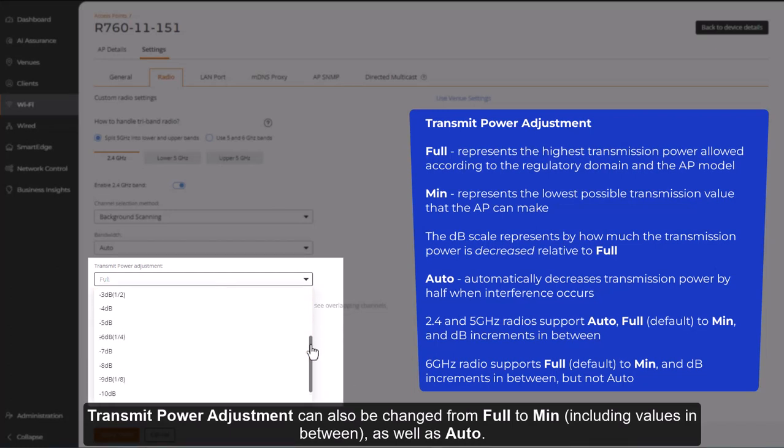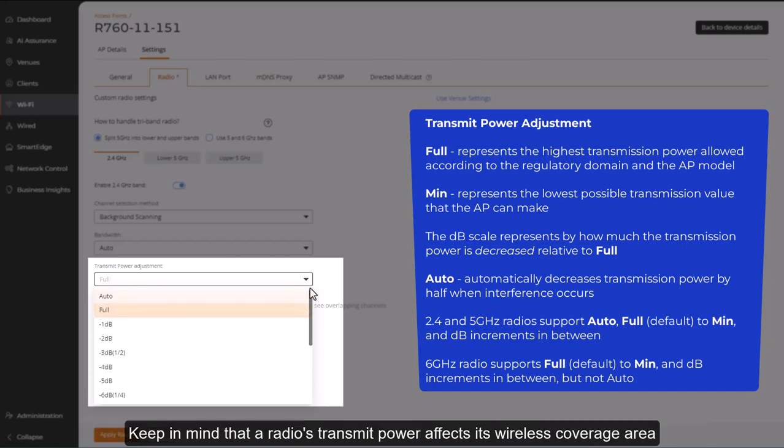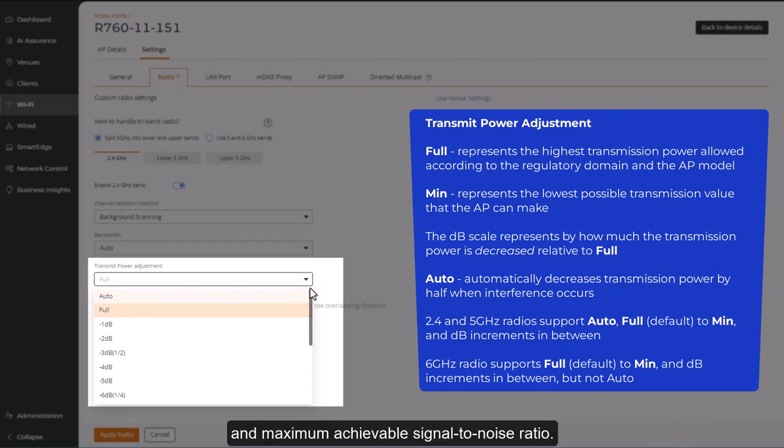Transmit power adjustment can also be changed from full to min, including values in between, as well as auto. Keep in mind that the radio's transmit power affects its wireless coverage area and maximum achievable signal-to-noise ratio.